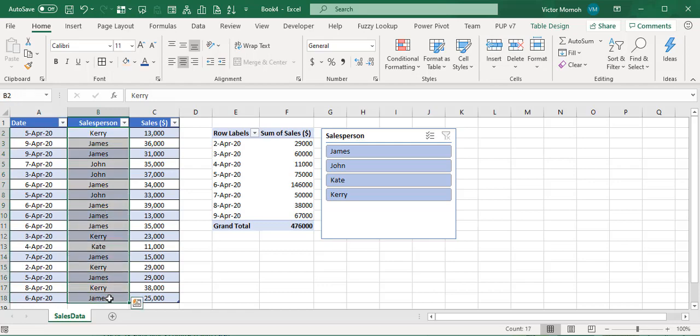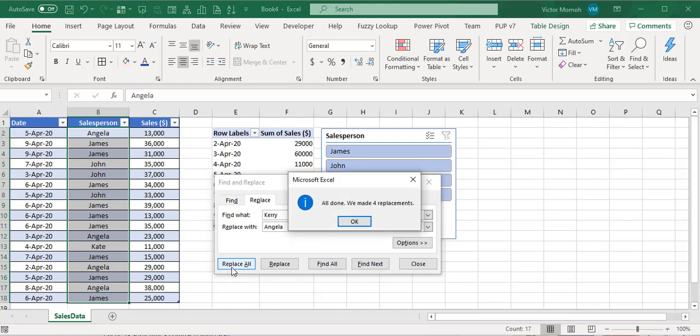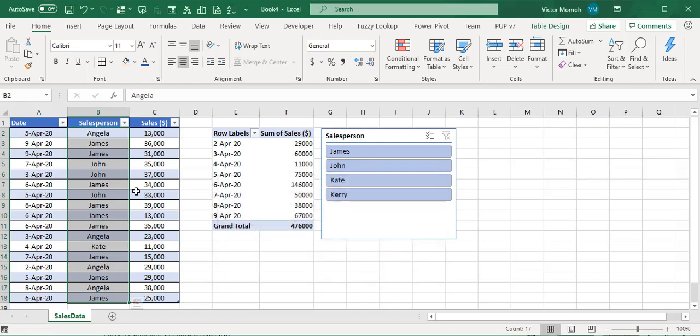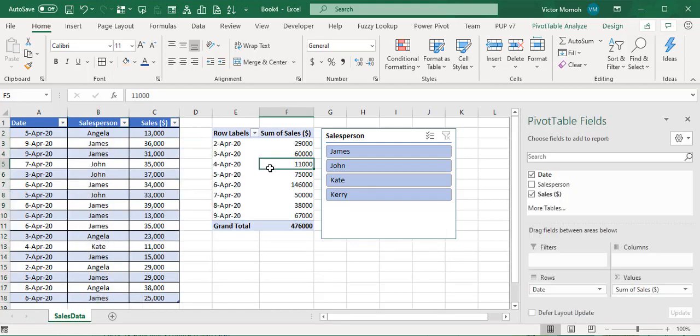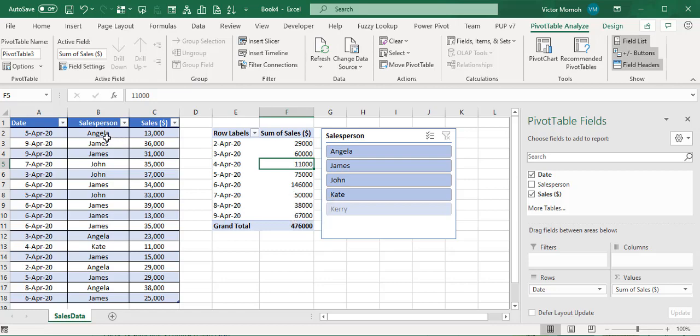Now watch this. Let me take out all the Carries and change them to a different name. I'll do Ctrl+H and replace all Carries with Angela. Now my data has changed, so I need to update my pivot. I'll refresh.